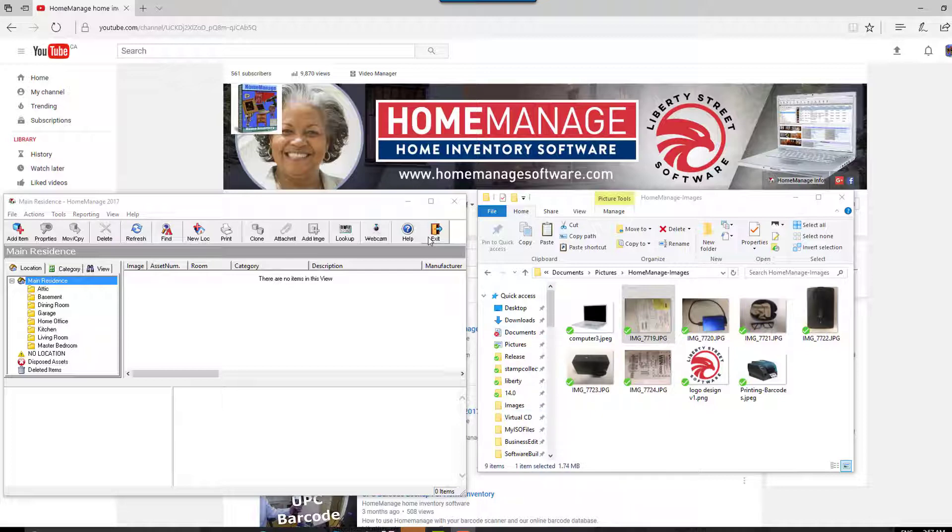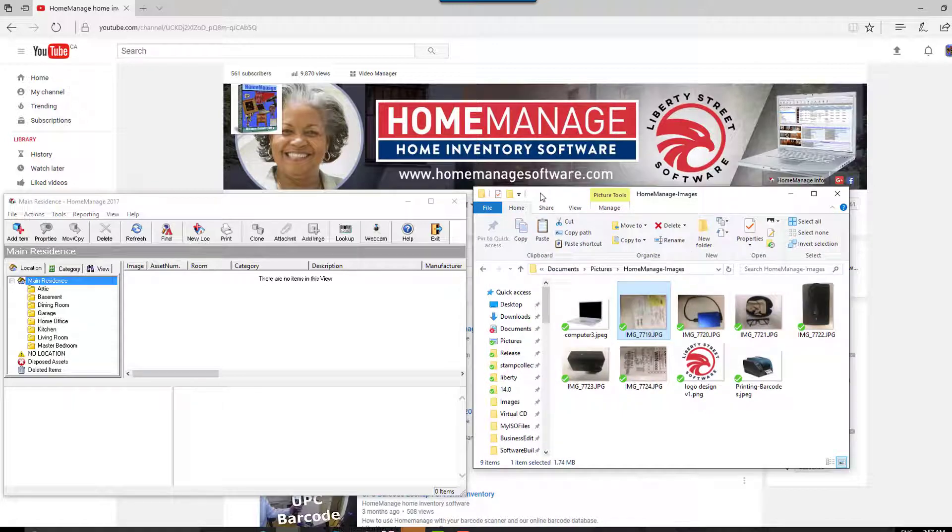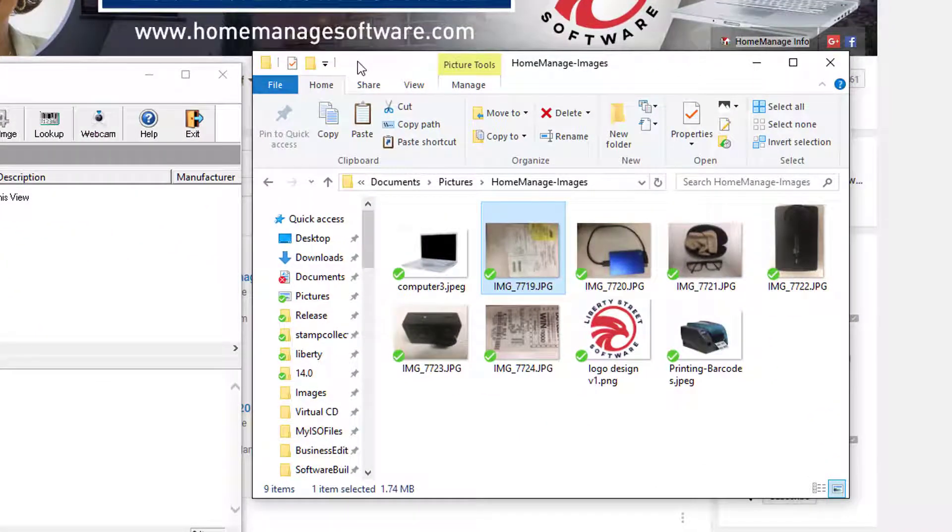I've got HomeManage here on the left, and on the right I've got some images that I've imported, mostly from an iPhone, from iPhone pictures I've taken.